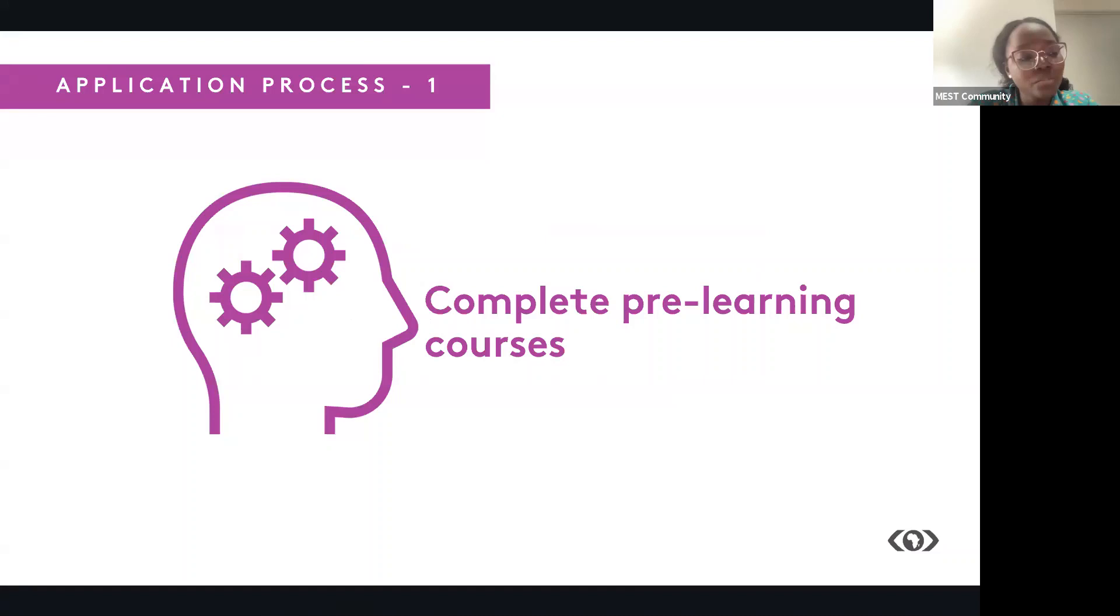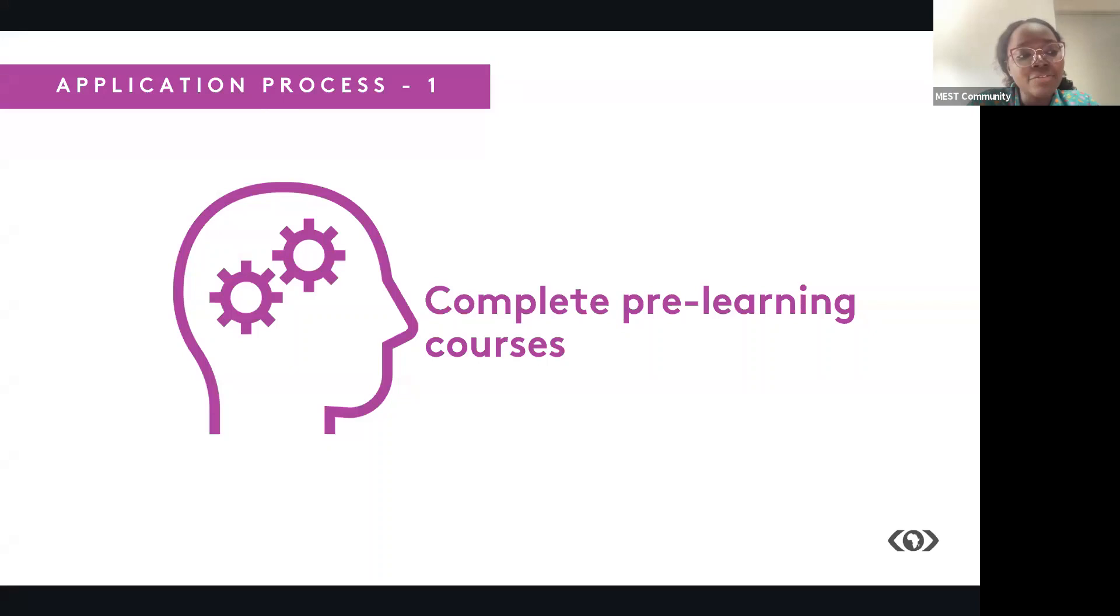So first step is to complete the pre-learning courses. We have some nice selected courses from IBM, from the Open University and Partners, as well as Google Digital Skills Africa.